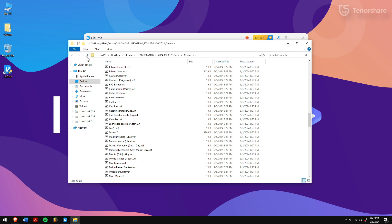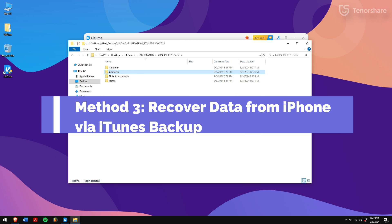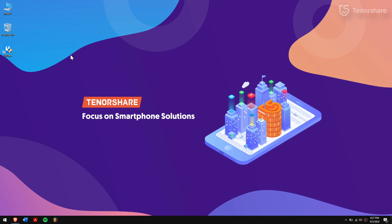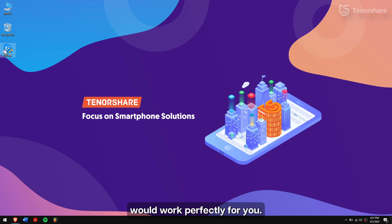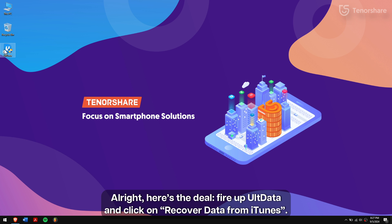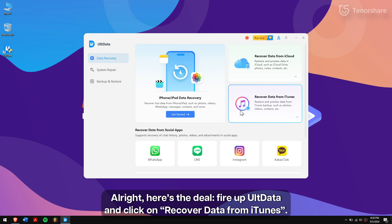Method 3: Recover data from iPhone via iTunes backup. If you have an iTunes backup of your device, then this method would work perfectly for you. Alright, here's the deal. Fire up UltData and click on Recover data from iTunes.